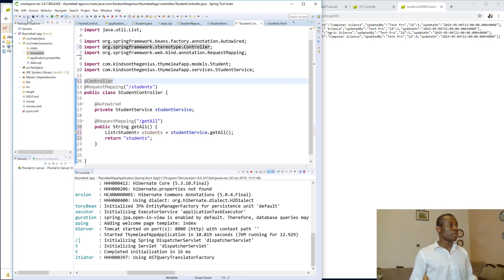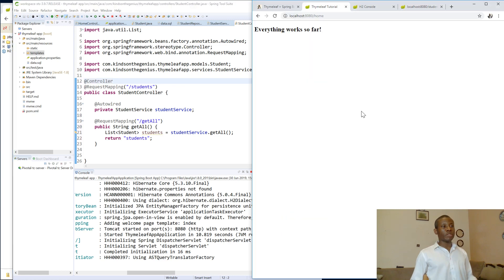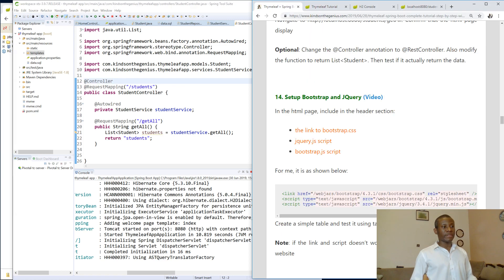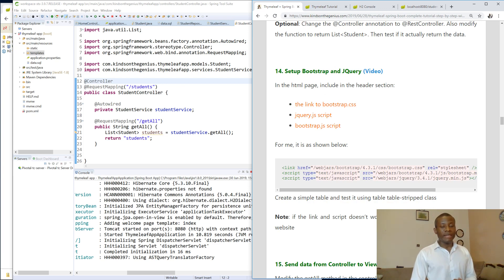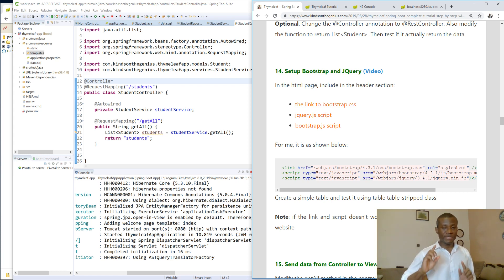So I'm going to stop here. In the next tutorial, we continue with tutorial 14 — how we can now set up jQuery and Bootstrap so that we can see our page looking really good. We'll do that in the next tutorial. If you have challenges, let me know. If you're not subscribed to my channel, click on the subscribe button right now.